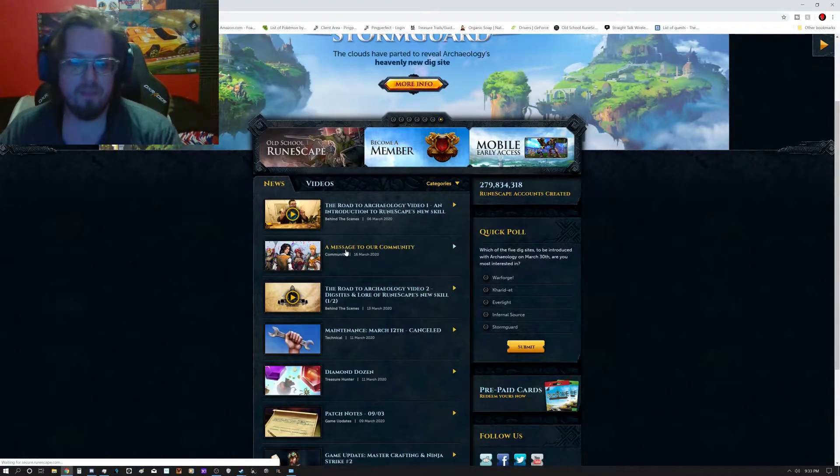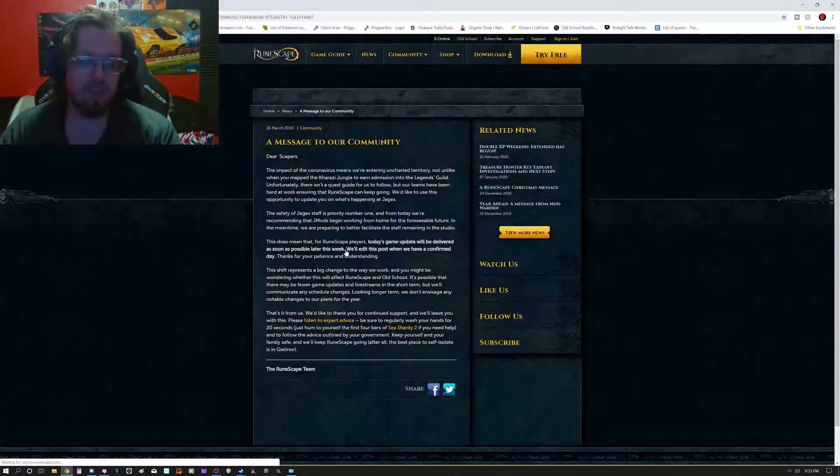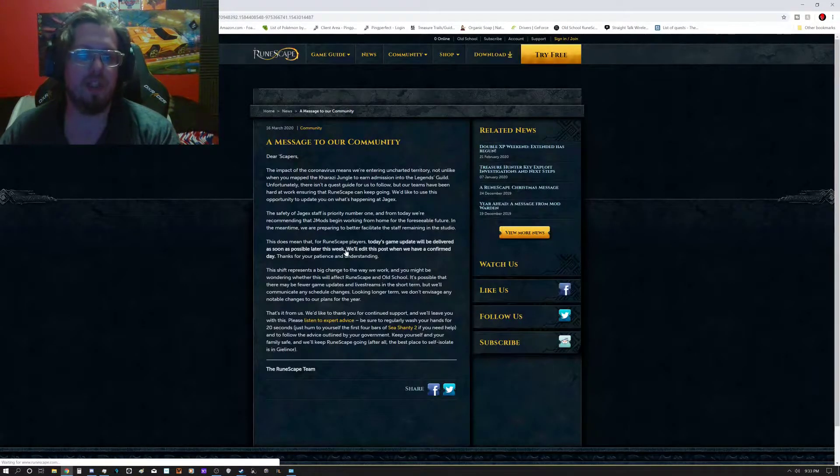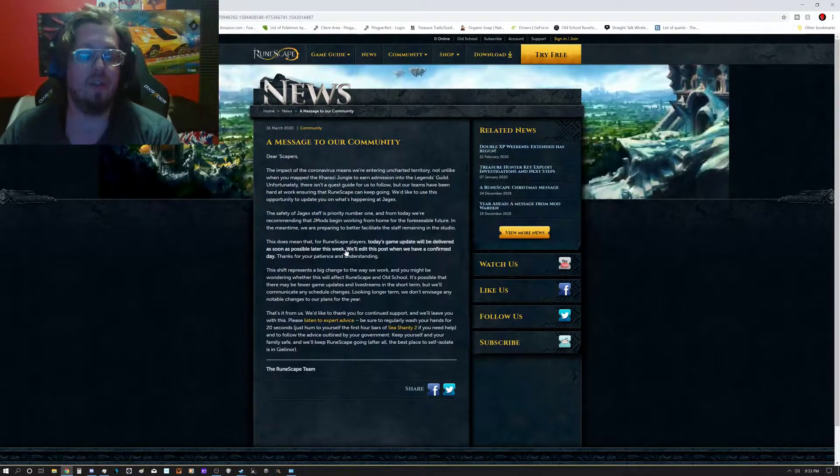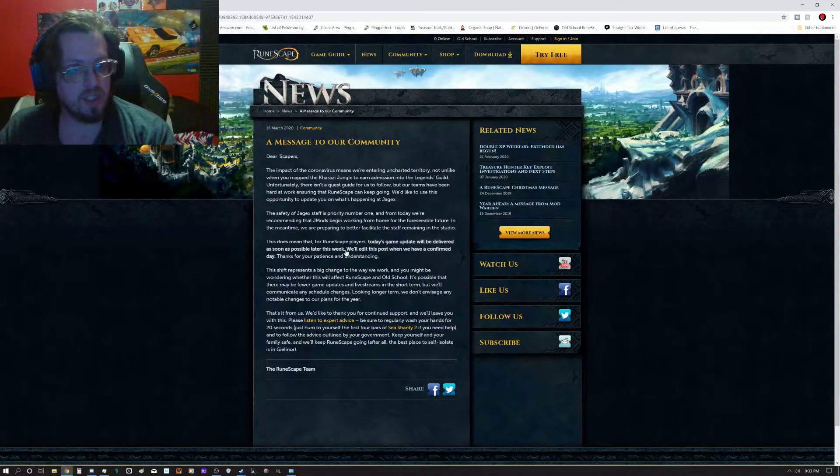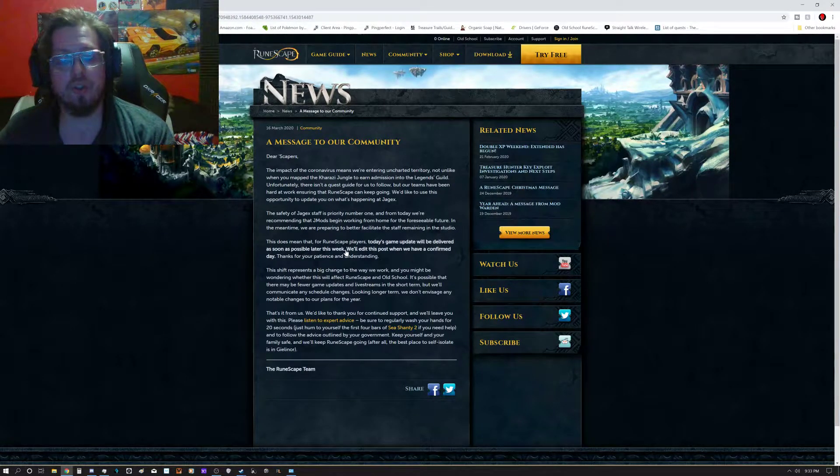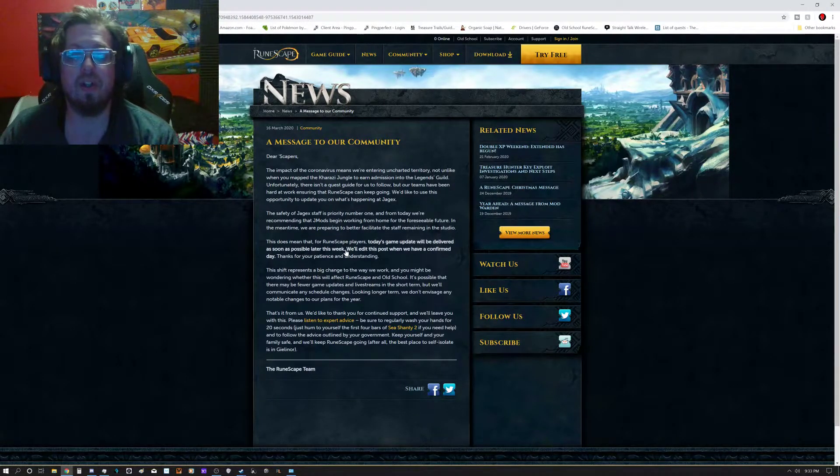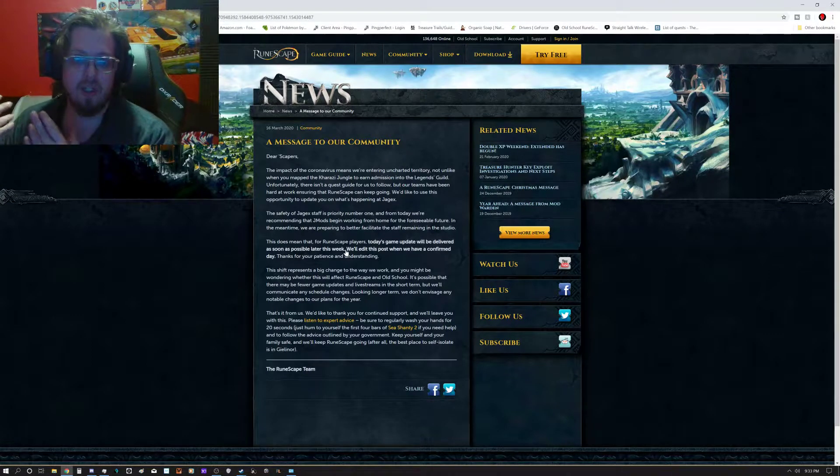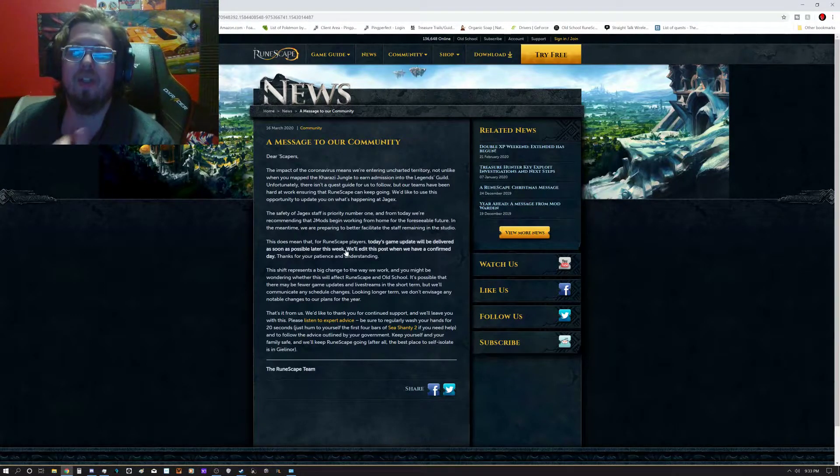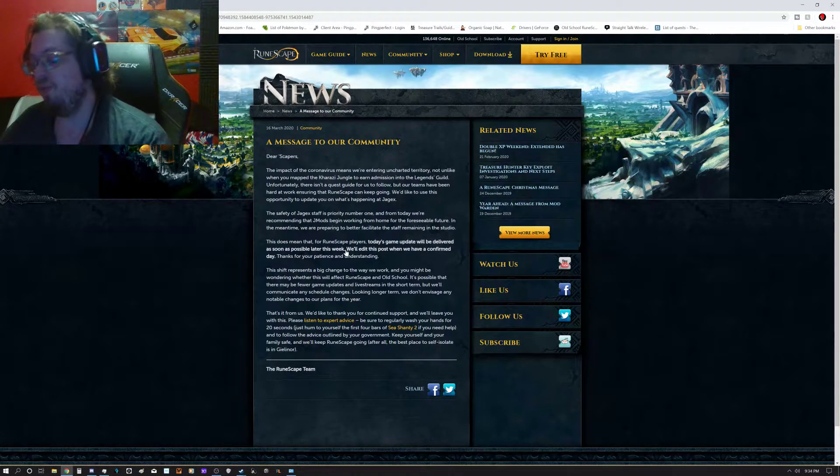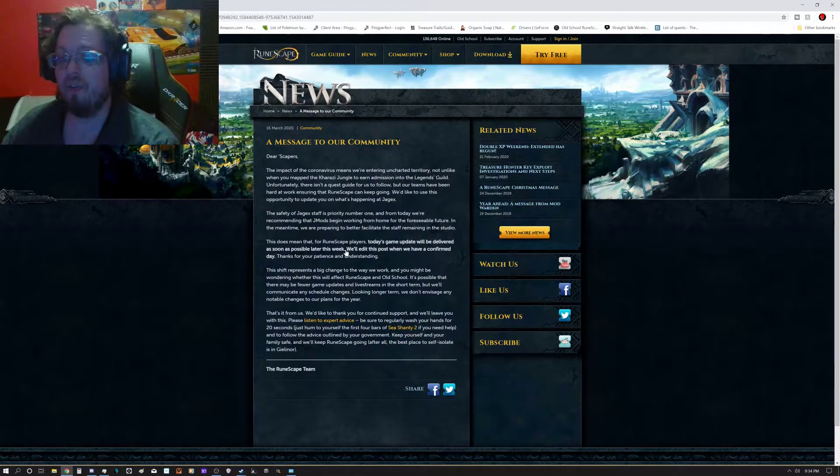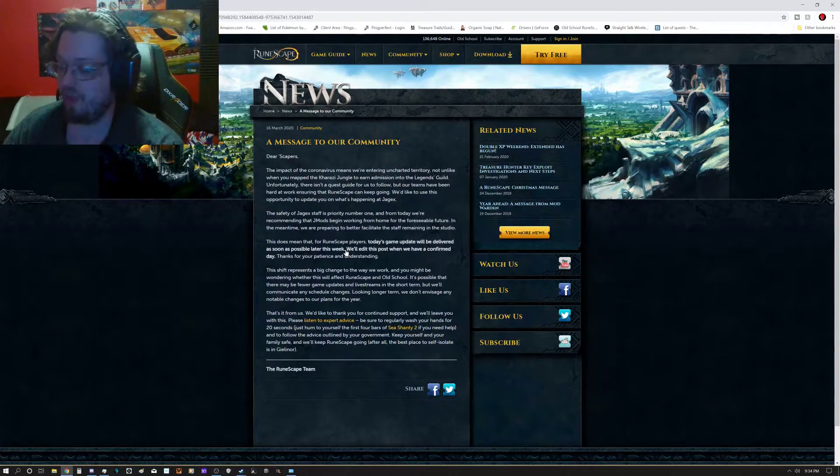They actually released a statement today to the community about the impact of the coronavirus. What's going on is they are being proactive with their staff about the coronavirus.